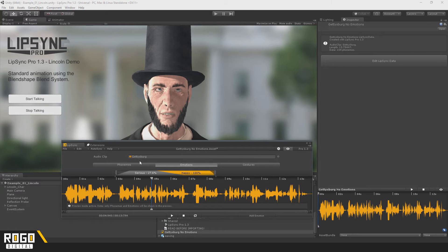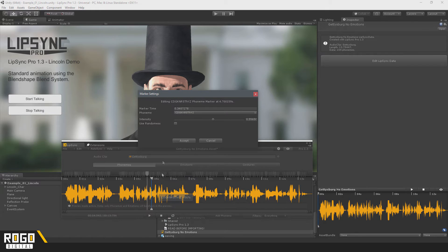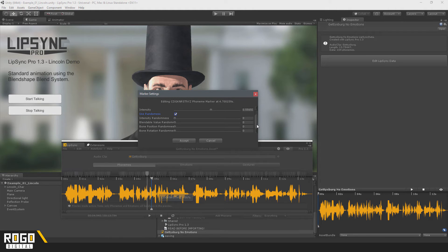Phonemes also now have a similar option, which is Randomness. Although that will only be once per phoneme — it doesn't change over time like with Emotions.